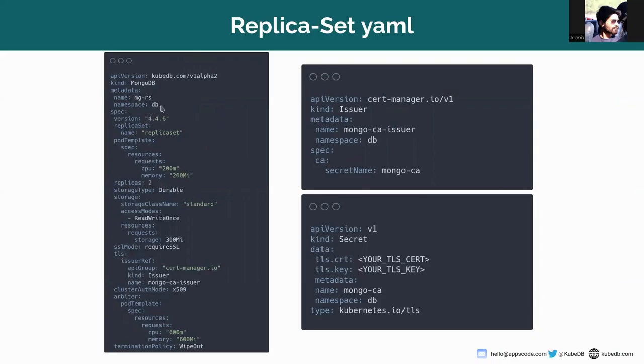Here the name of the MongoDB replica set is mg-rs, which is in the demo namespace. The version I have used is 4.4.6.